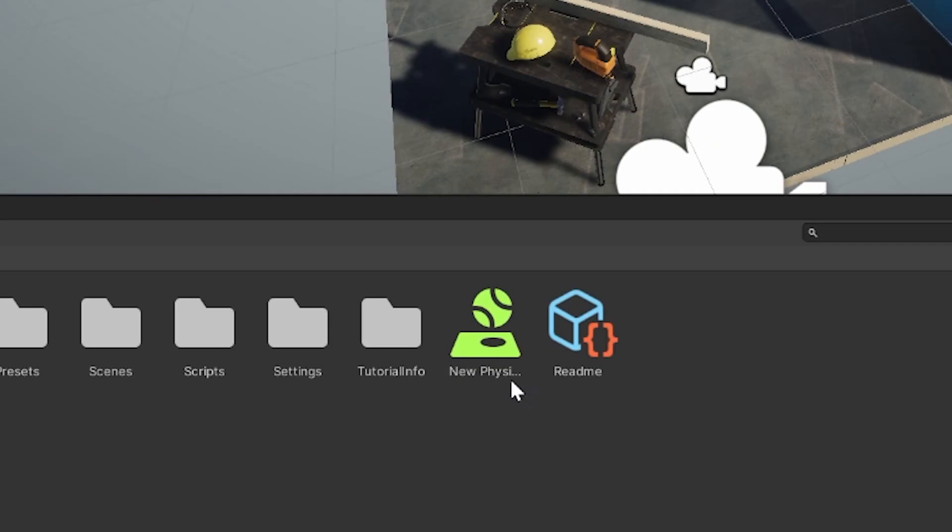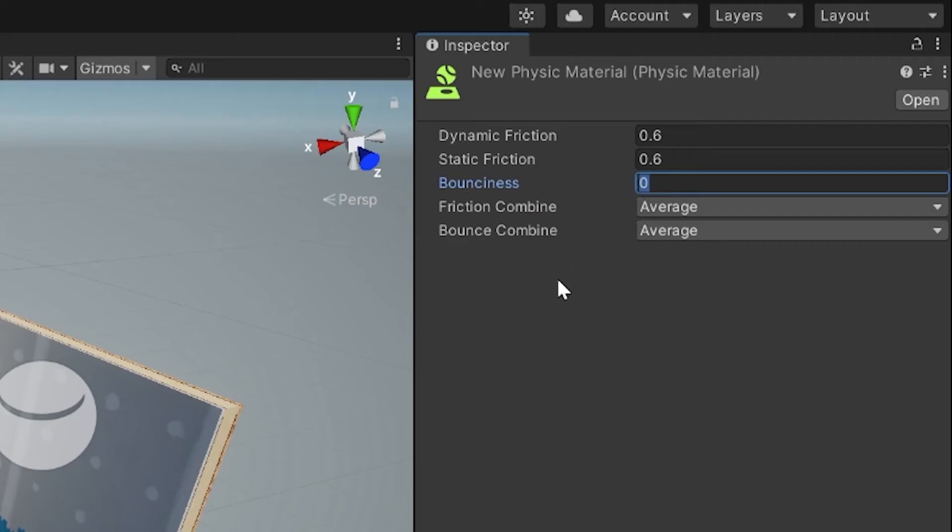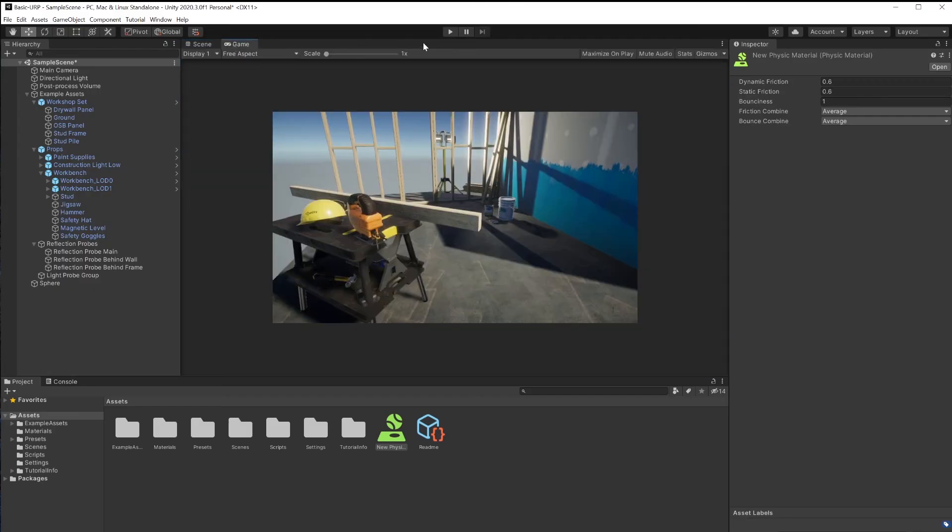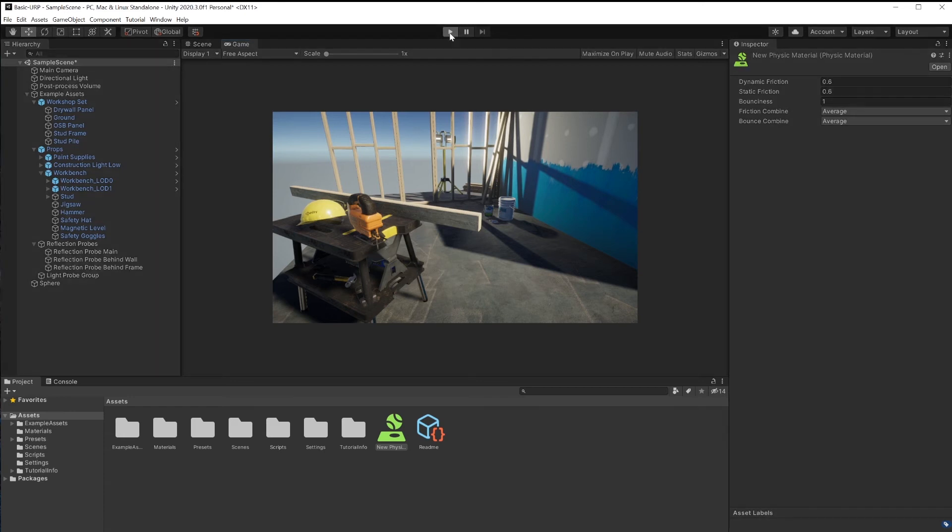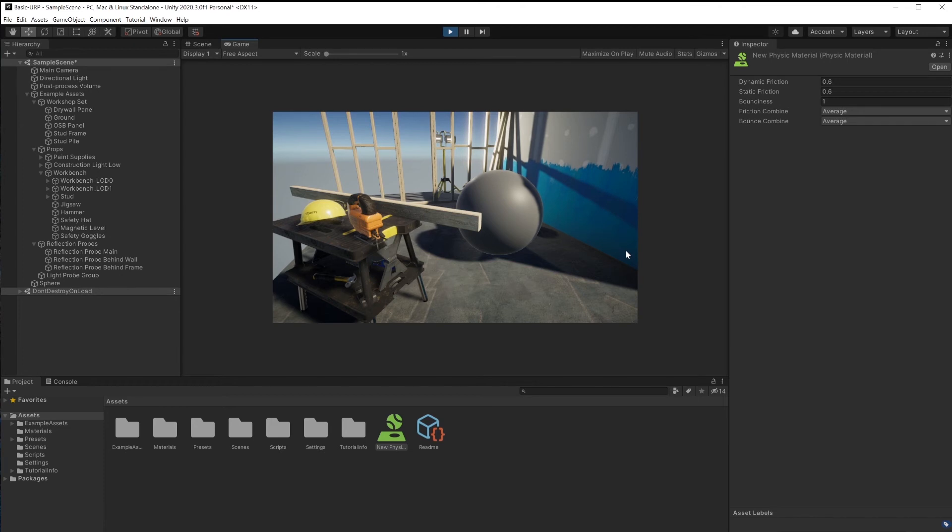To change the properties of this material, click on it and look under the inspector. Bounciness. Oh, I like lots of bounciness to my material. Go to the game tab and press play. We created an animation. Hooray! Let's render this out.